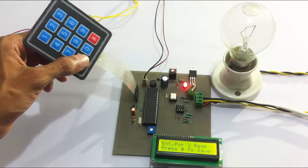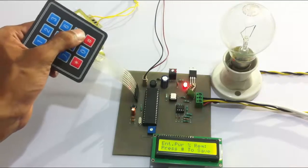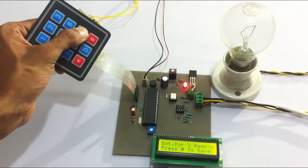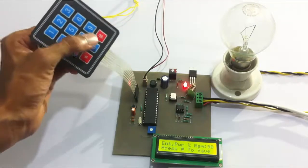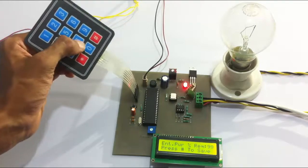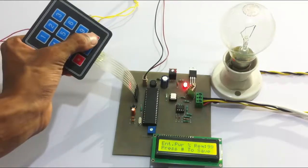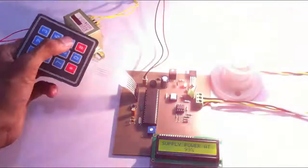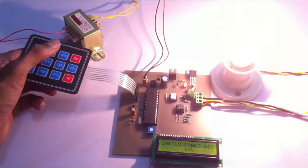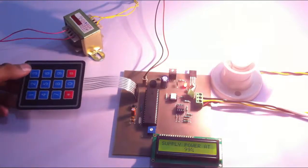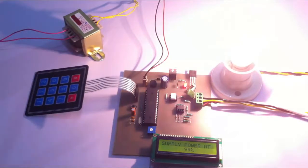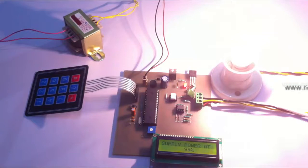Let's enter 99% and press hash. As you can see, the load is supplied 99% power and it's glowing at 99% intensity.